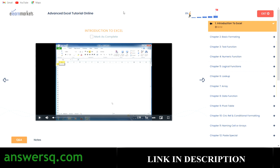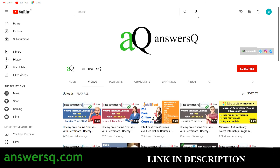I hope you find this video useful. If you want more updates about free online courses, subscribe to AnswersQ and press the bell icon for notifications. You can also join our Telegram channel and follow us on Instagram and Facebook — all links are in the description, do check it out.